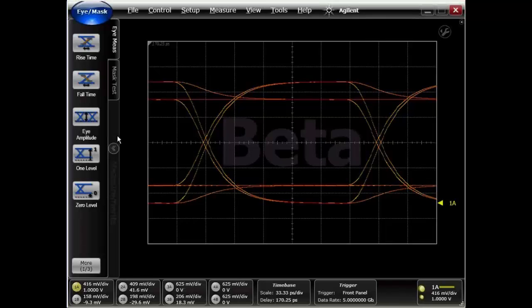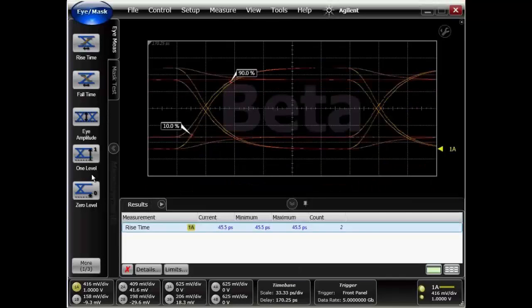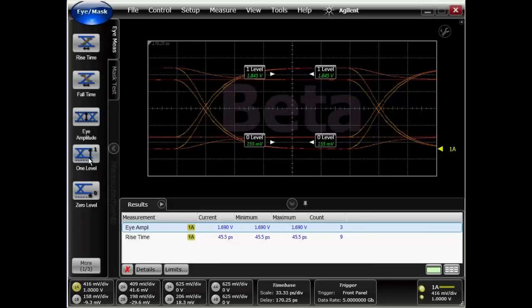For example, I'm able to look at the rise time by clicking a button. I'm also able to explore the eye amplitude and many other measurements.